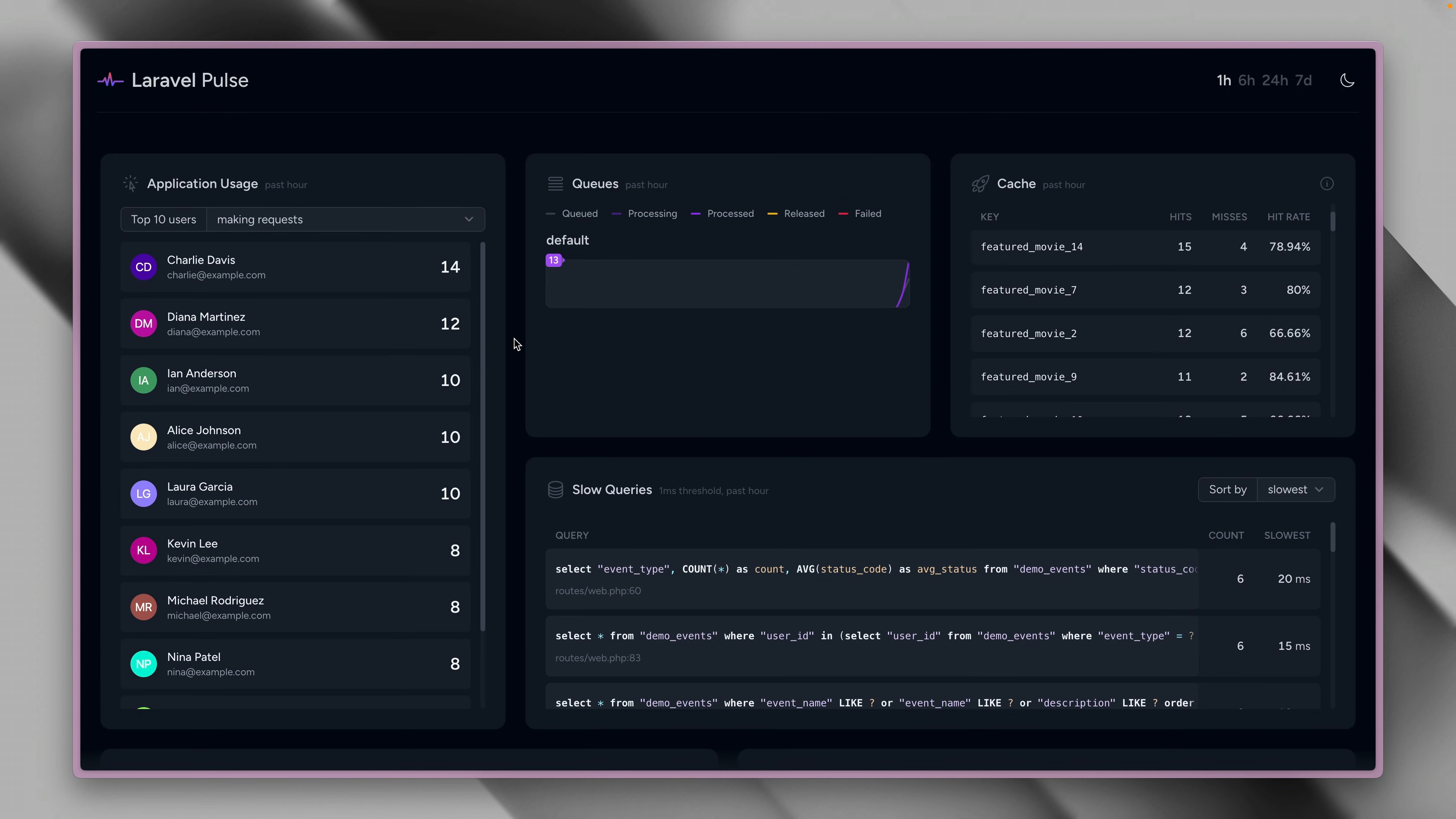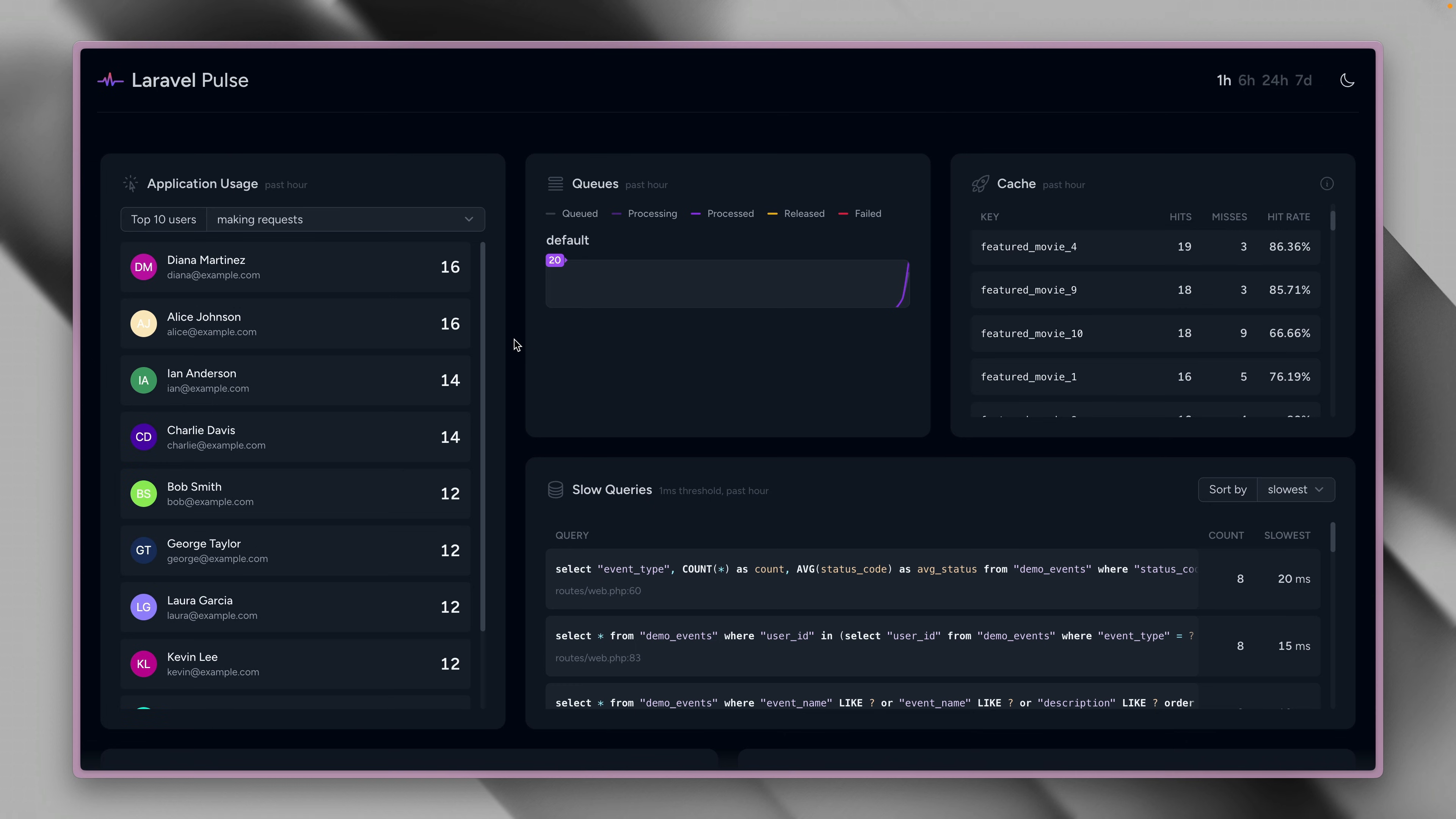So just by going to this dashboard here, you can already see a lot about your current application, and what's the status of your performance, what's going on with issues, and much more.